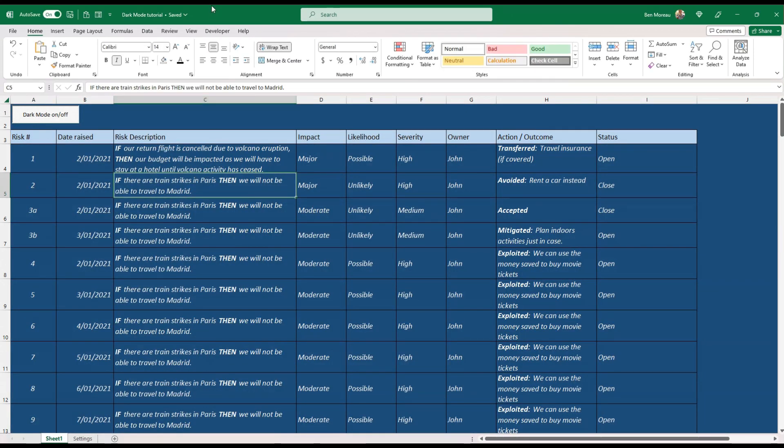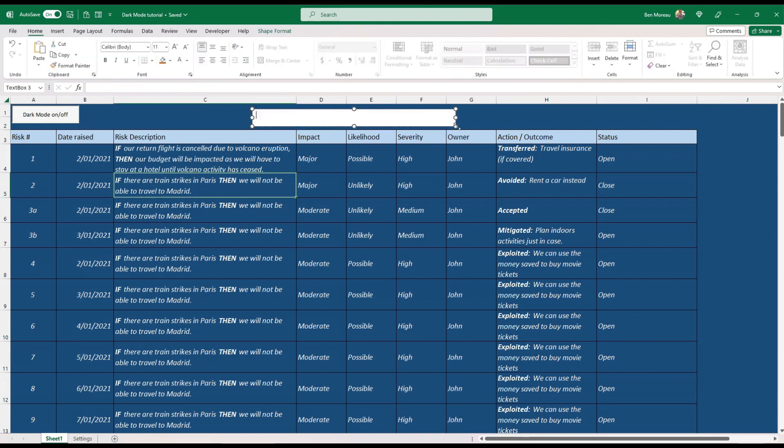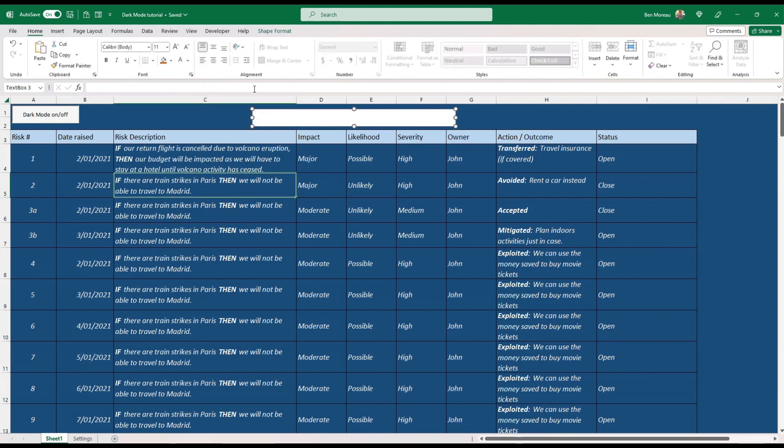What you can do is you create a text box. Create a text box, you put it there, say you fill it with one of your favorite colors, and then you say for instance, this is a risk register for project ABC.